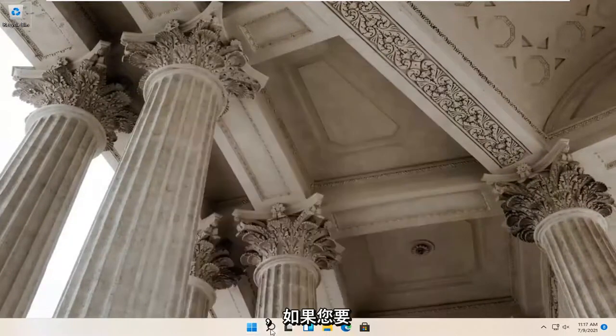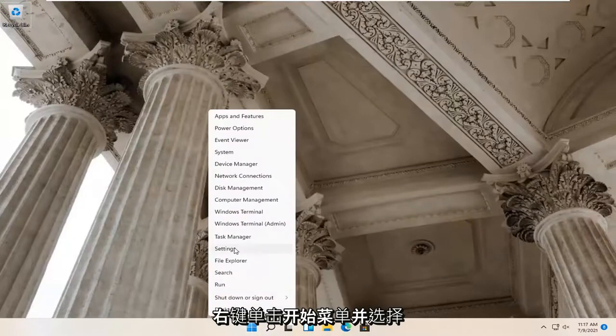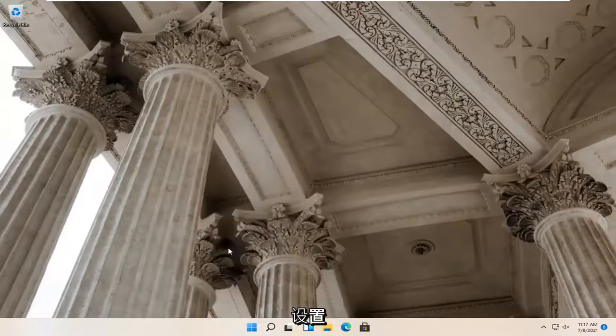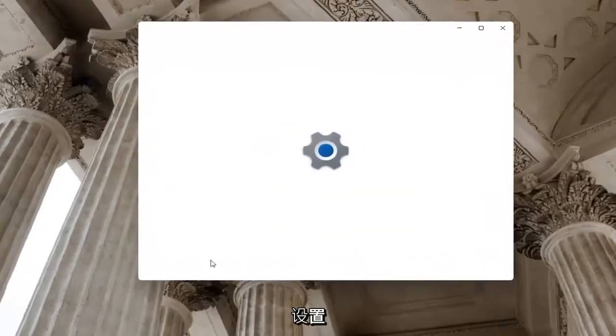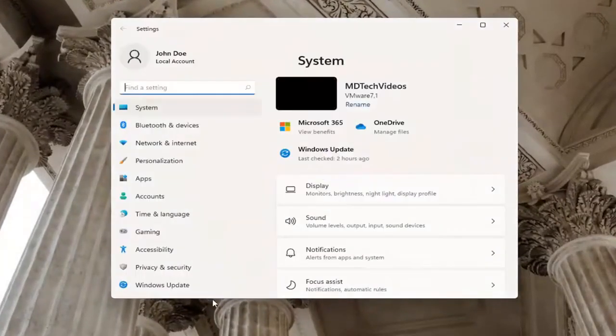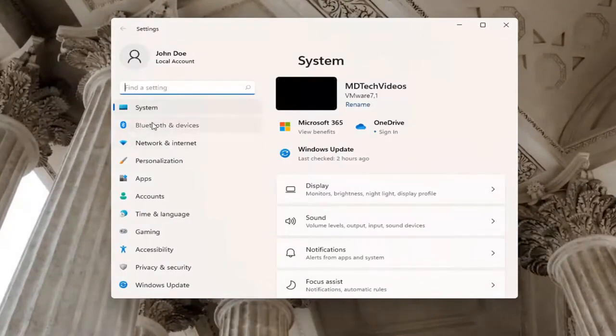And one further thing, if you were to right click on the Start menu and select Settings, select Bluetooth and other devices on the left side.